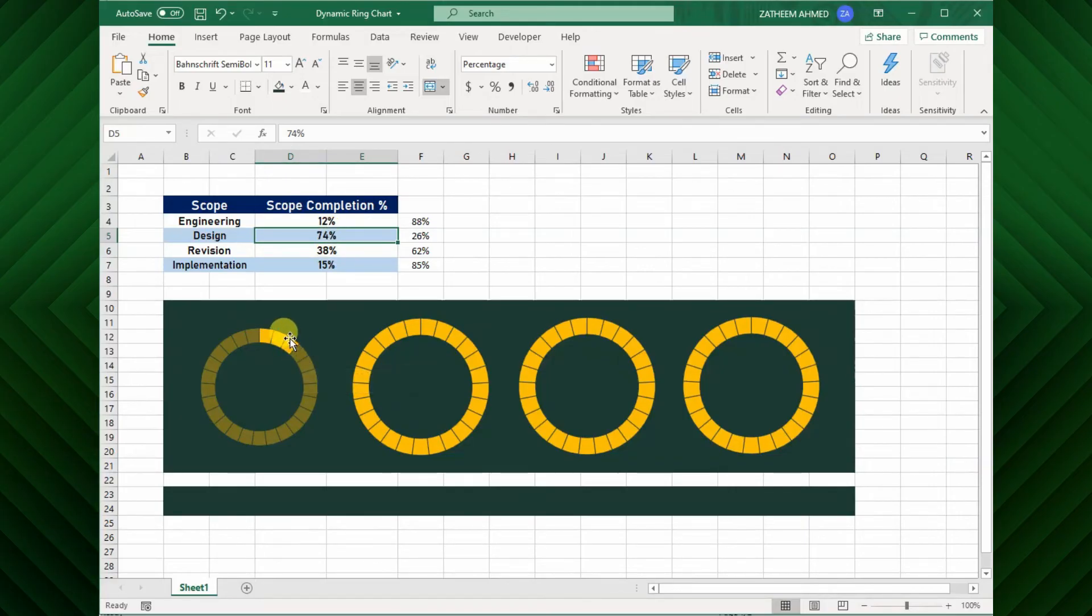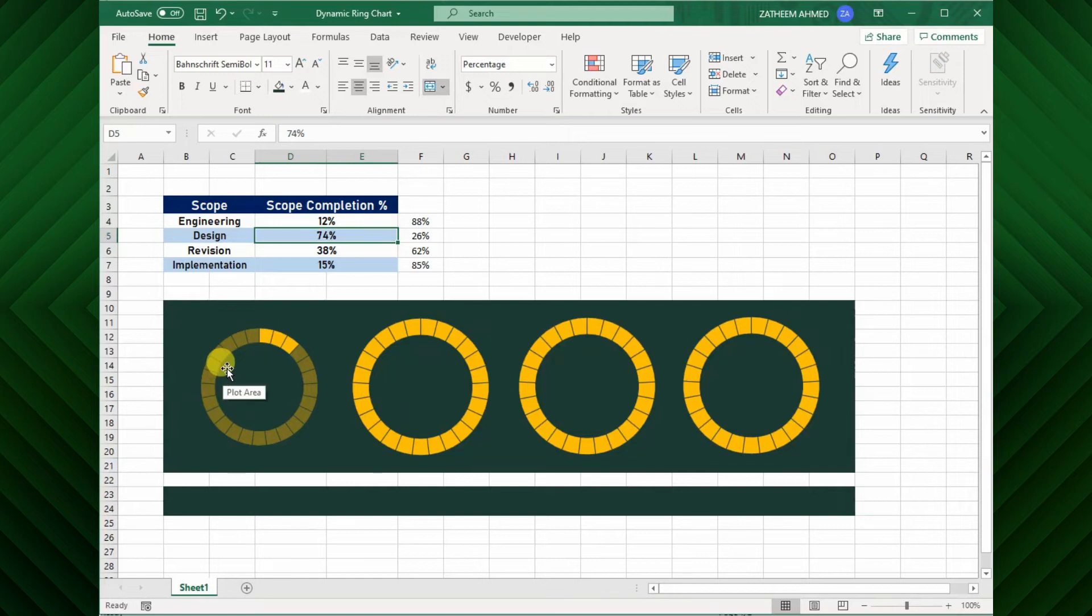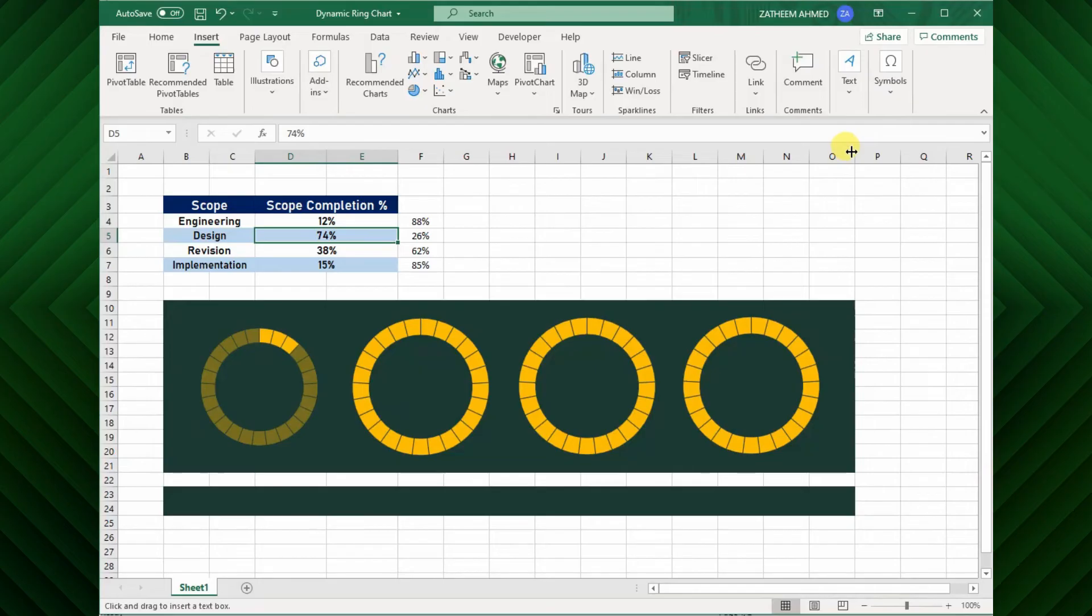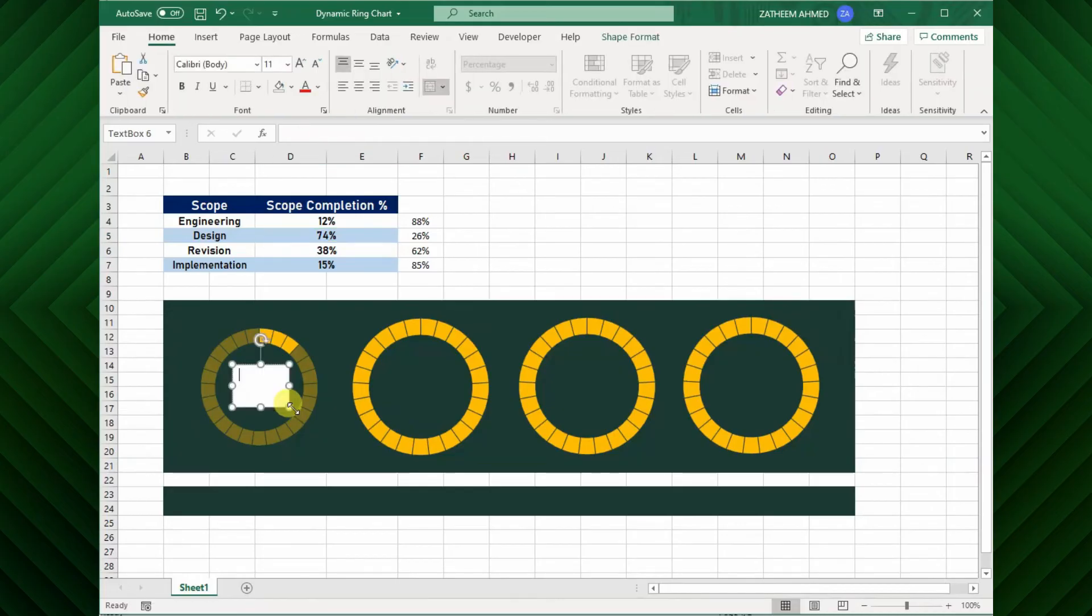Next, I will add the dynamic data labels for this chart. To do this, go to insert tab, and click the text option, then select the text box. Draw a text box in the middle of the chart. But, add the text in the formula bar by addressing the percentage of completion.